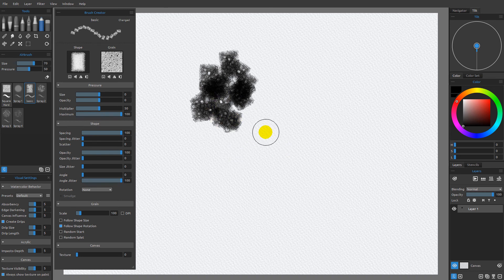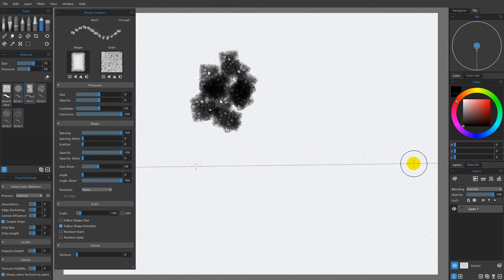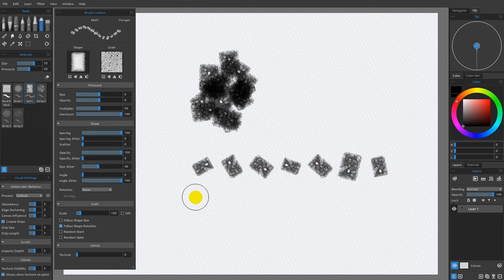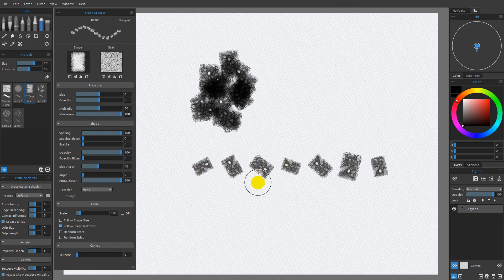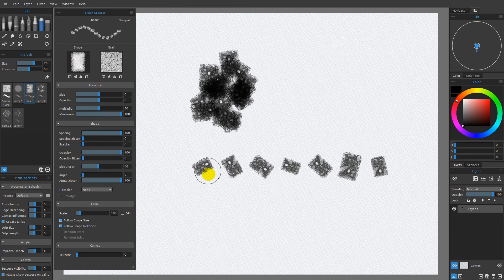Now, we want to take into consideration that currently we're allowing the shape and the grain to rotate as a unit because we have follow shape rotation enabled. If we wanted to increase some sort of size jitter on this and hold down shift and make a mark, you can see that when we change the size via the jitter, the grain is not going to change its size along with it — it's going to maintain the same grain size each time. That may not be what we want, so we can also choose to follow the shape size. What's going to happen is the starting size is going to change because it's going to match these two images together.